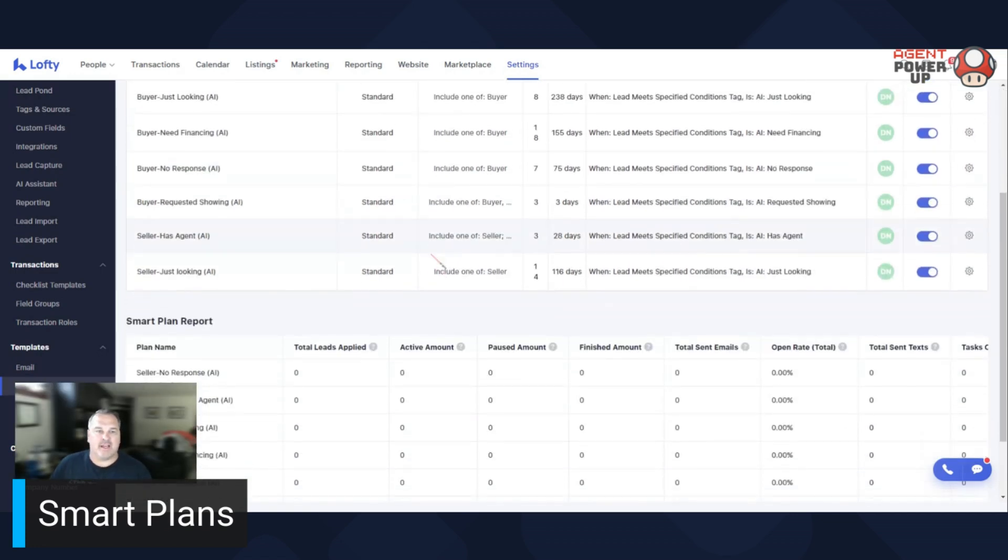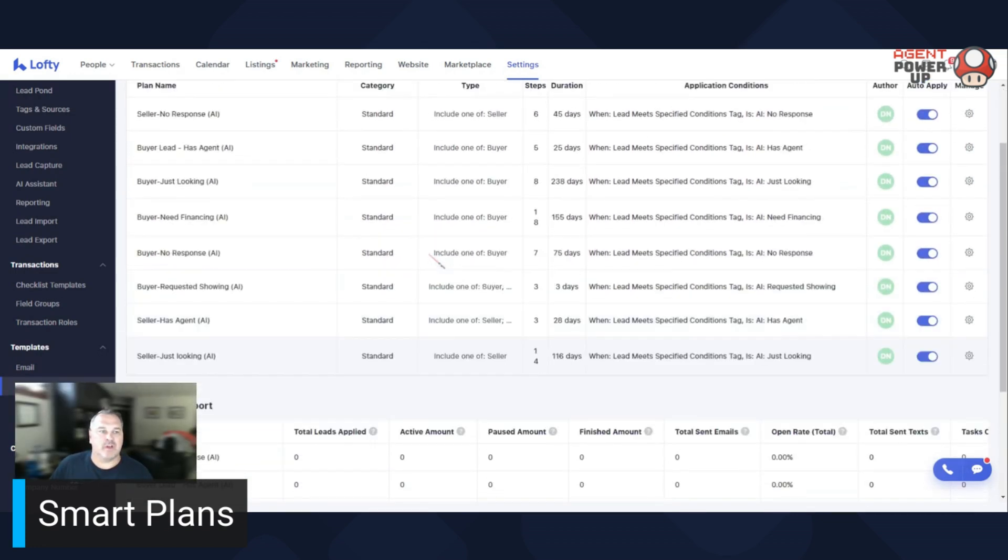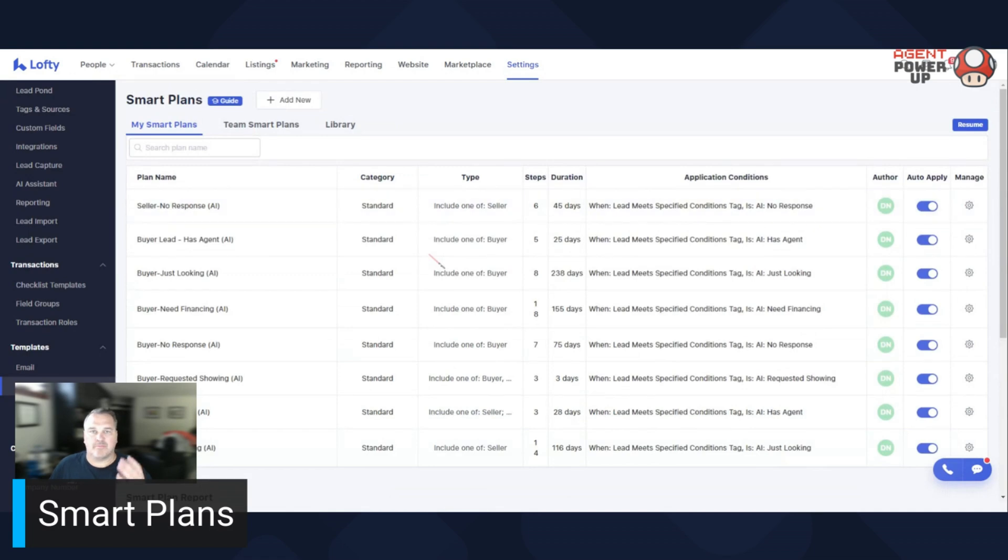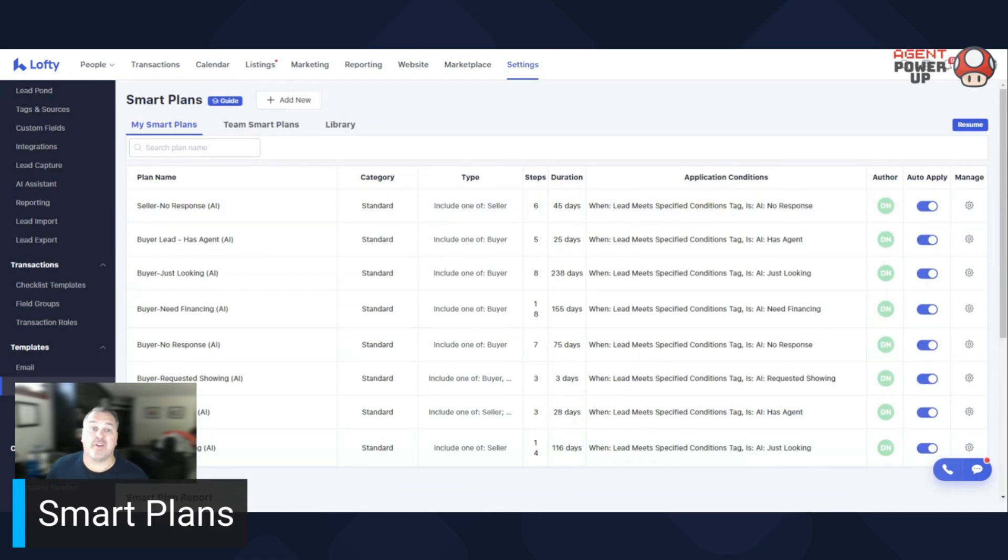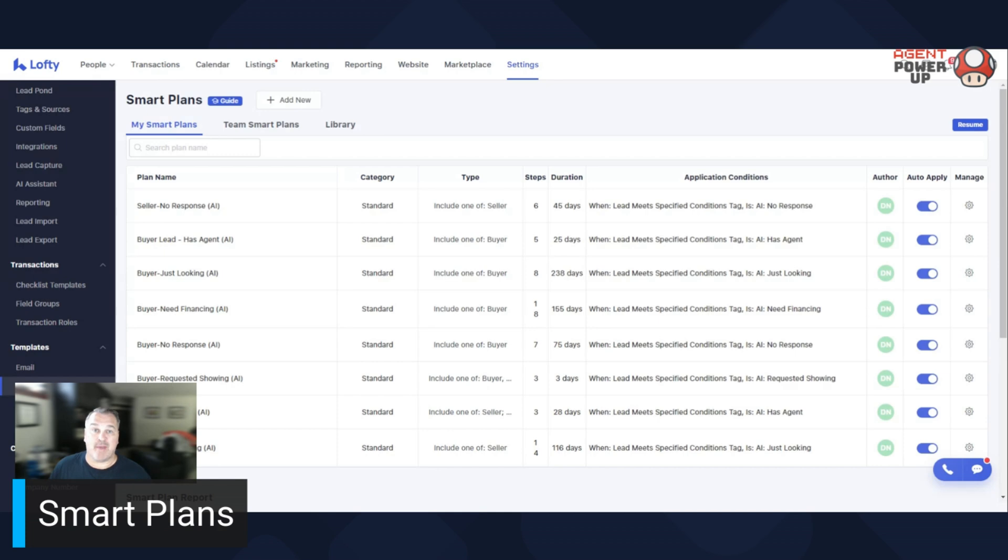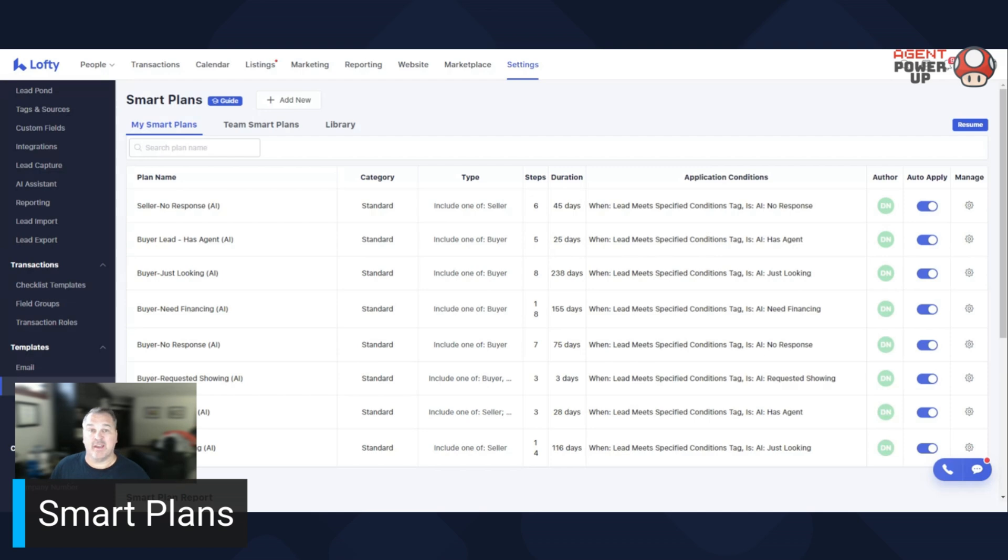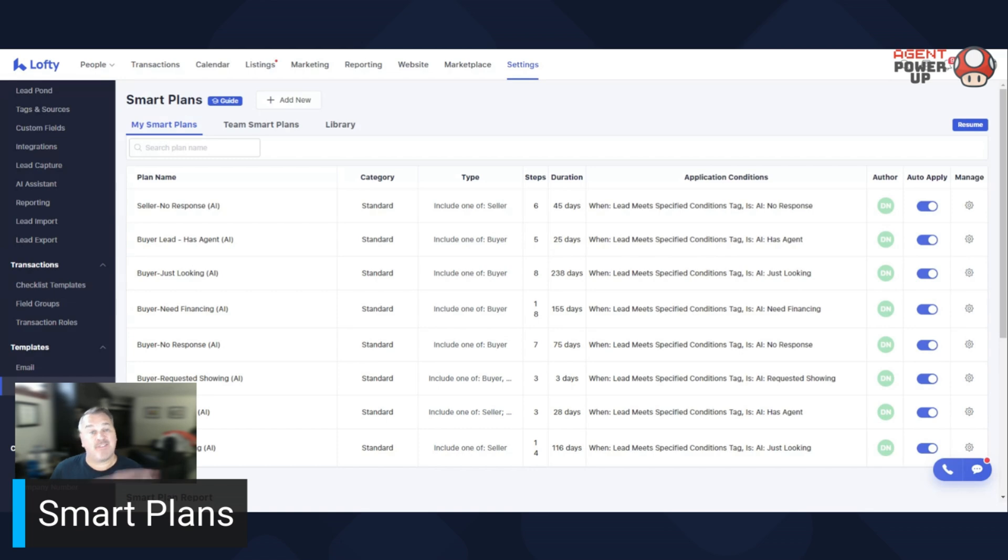So these are the ones that either you as an agent have. If you're part of a team, they may have their smart plans. Also, just a heads up, if you're part of a team or maybe a brokerage that doesn't give you team access to Lofty, you won't be able to probably create your own smart plans or at least edit the ones they have already. Because I'm sure your team leader or broker doesn't want you messing with what they have because that affects everybody across the board.